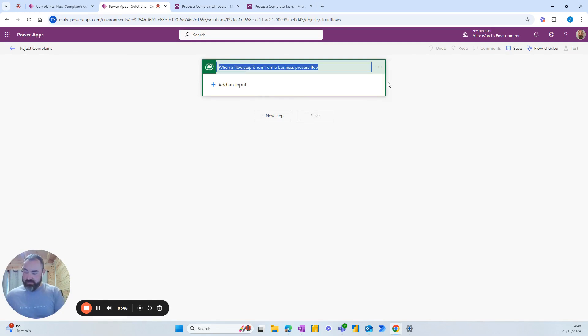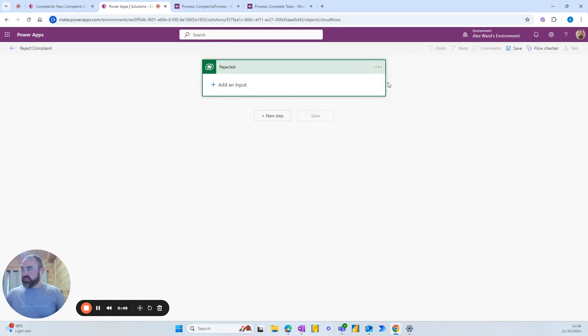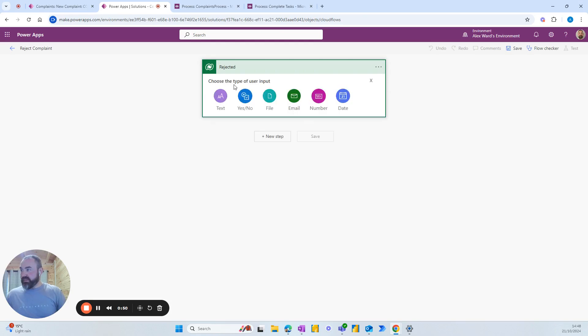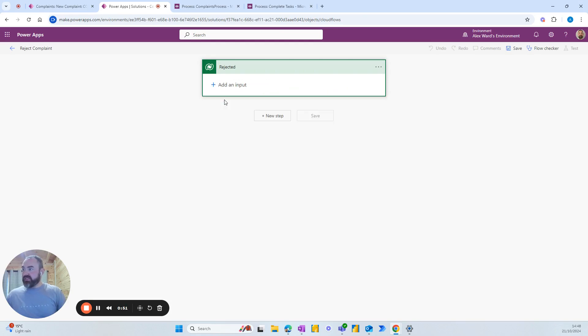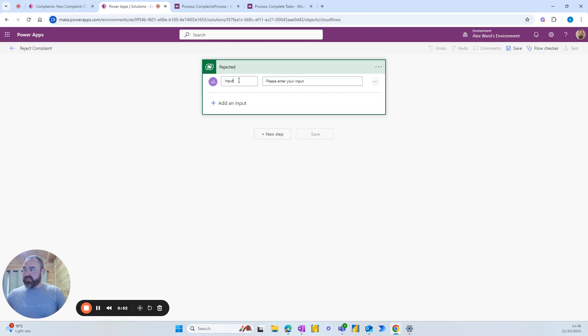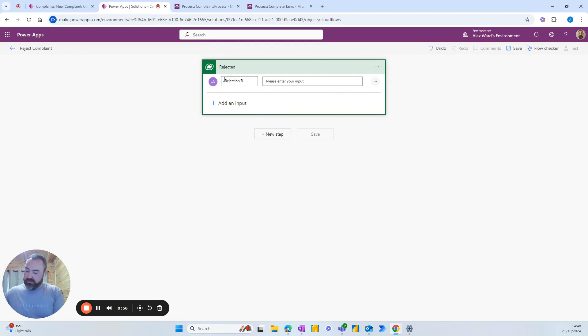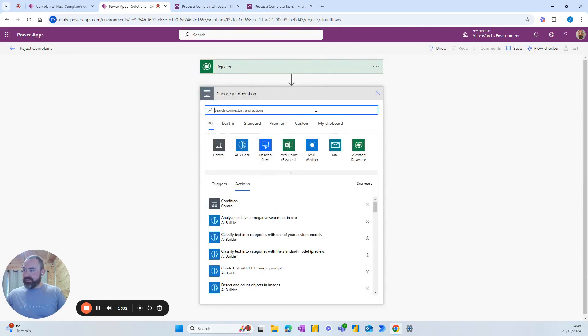So the first step we want to call rejected, add an input and we want a text input that gives them the ability to add a rejection reason. Next step.